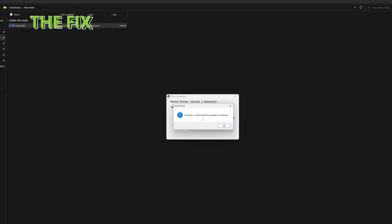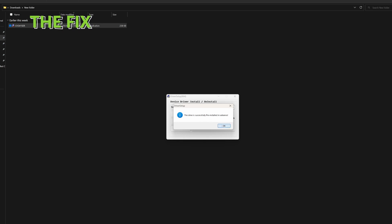Once the installation is complete, it should show a window saying the driver is successfully pre-installed in advance. Click OK to close the window.